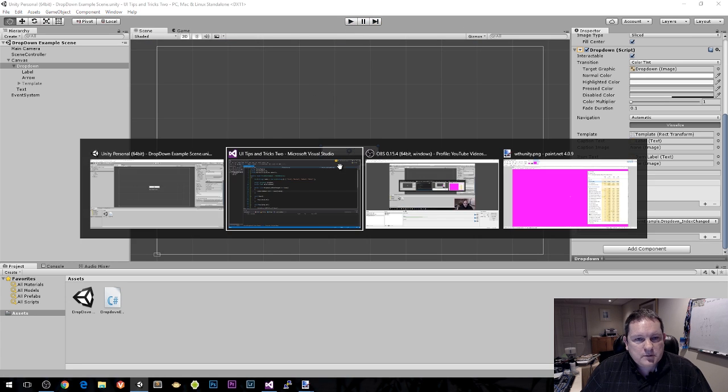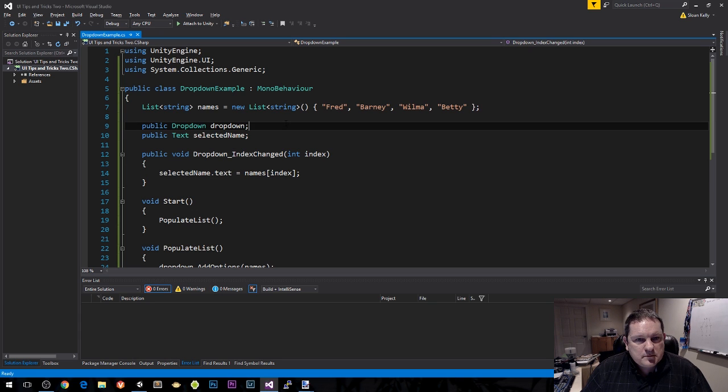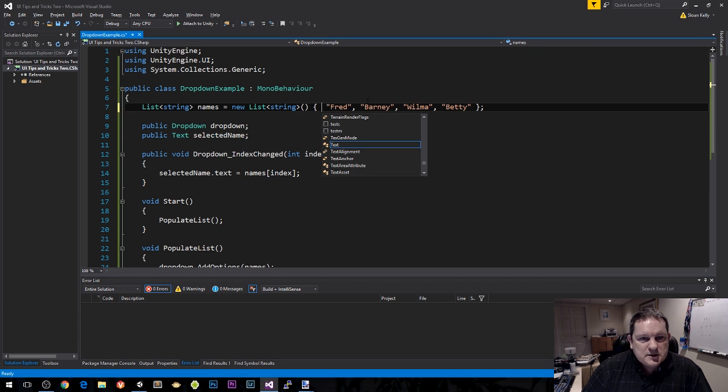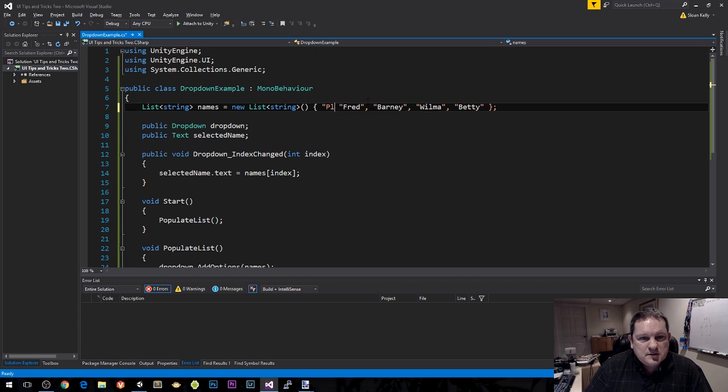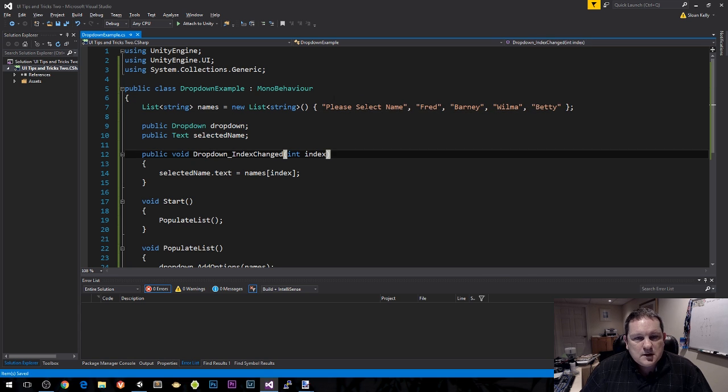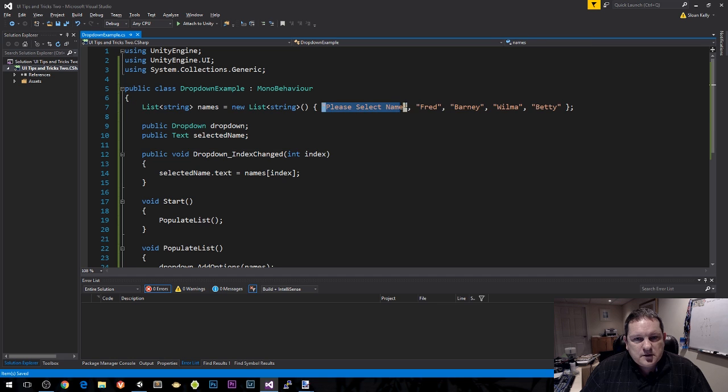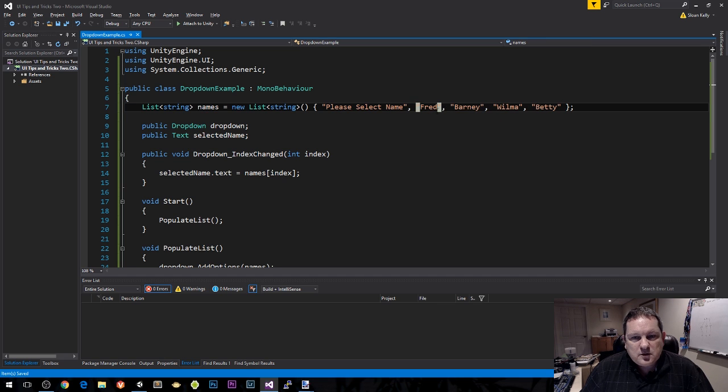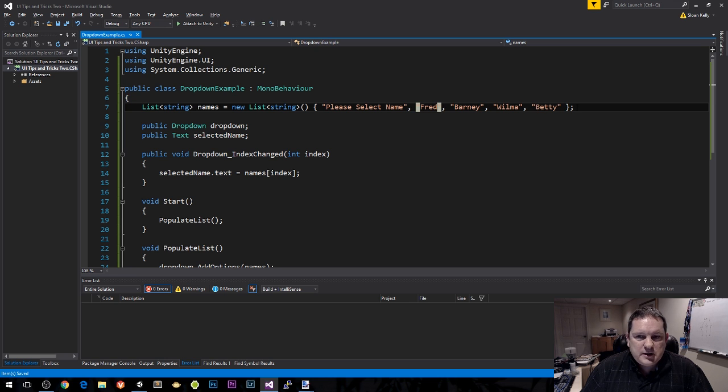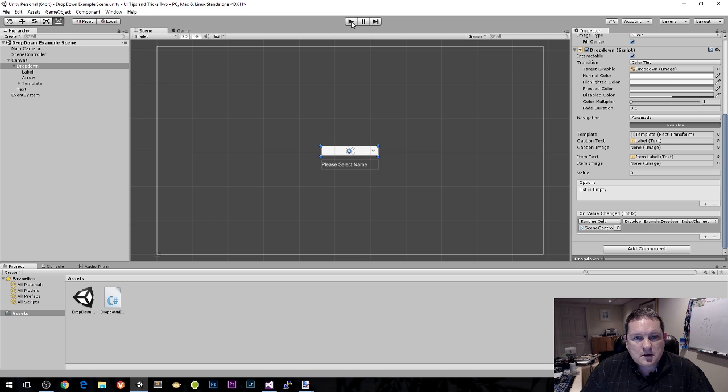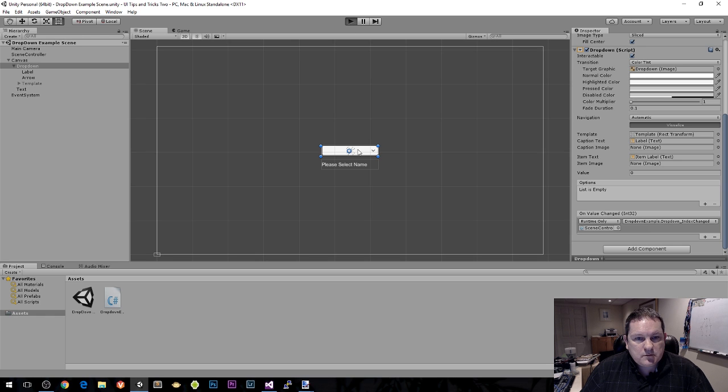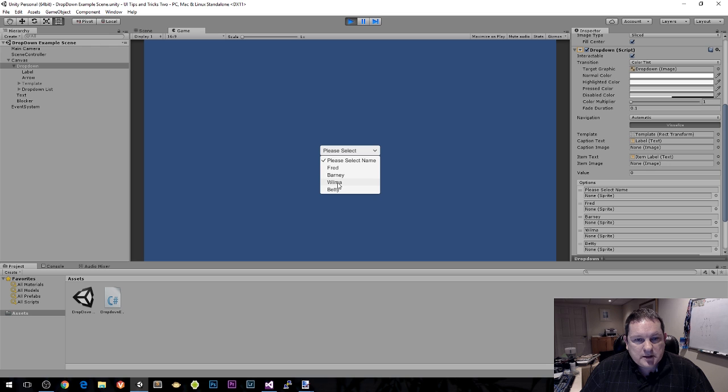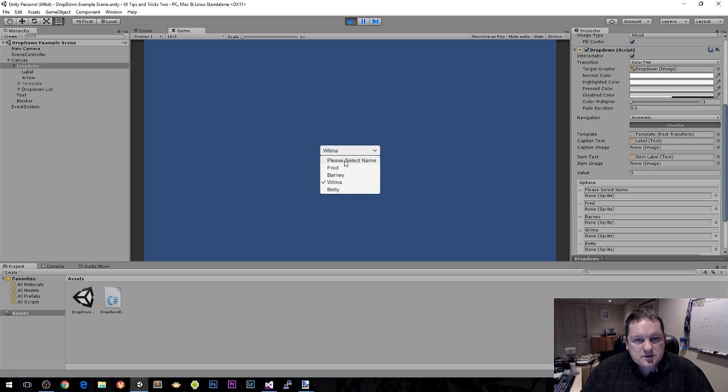So really we should have an option that's please select name. Now Fred has been demoted to option one, Barney's two, Wilma's three and Betty's four. So now we get a prompt here, please select. We get to choose Wilma. And if we choose the first option again, then we get that.